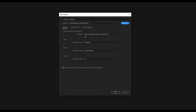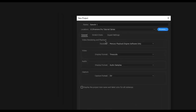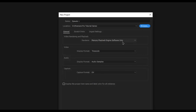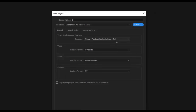Below that is the general section, which includes video rendering and playback. You might have two options here, and the default may be selected as Mercury Playback Engine Software Only. What this does is Adobe Premiere tries to increase the performance and improve playback via software simulation, giving you better performance while you are editing your project.